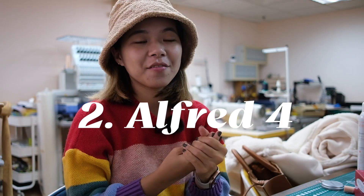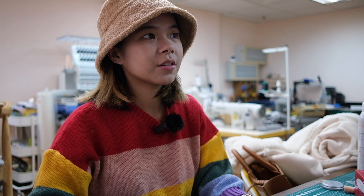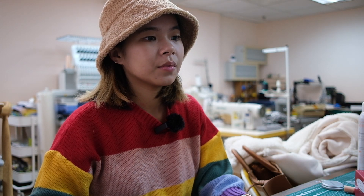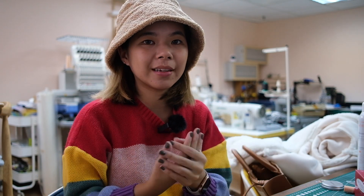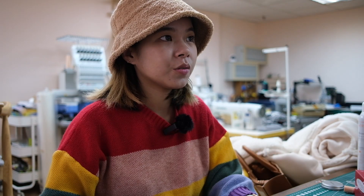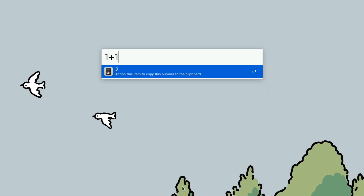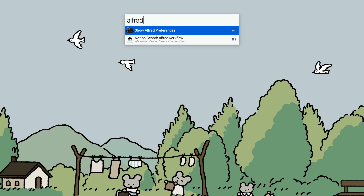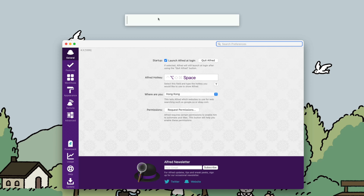The second app is Alfred. I've talked about it before, but basically if you know about Mac's built-in Spotlight, Alfred is like that but more advanced. It can do the basic stuff like math, but let's take a look at what else it can do. I set it to Option + Space to activate.